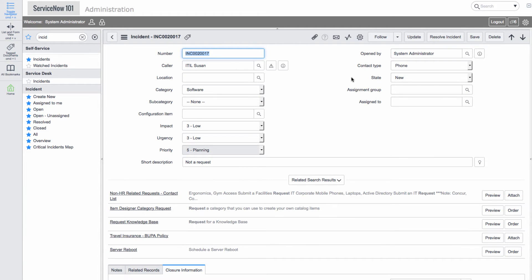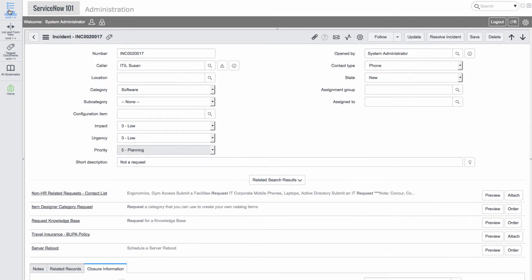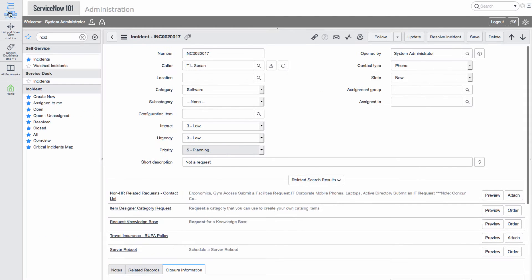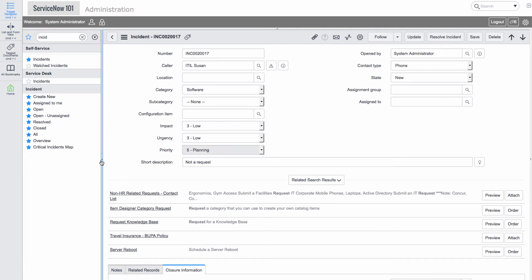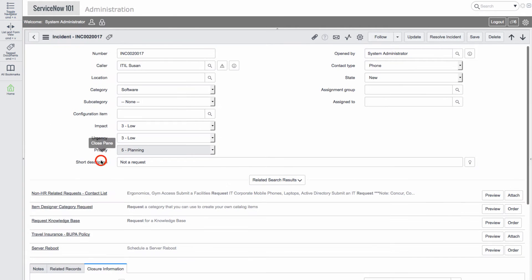Here we see ITIL Susan as the caller. And now let's examine the edge functionality. We'll toggle the navigator and list form view.